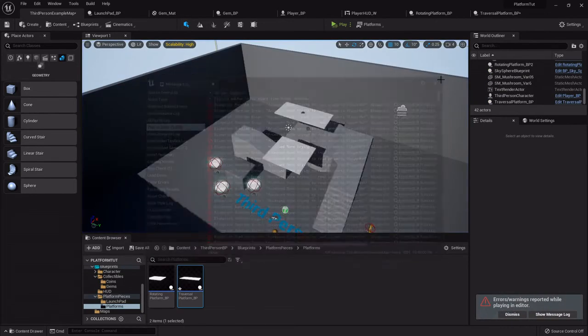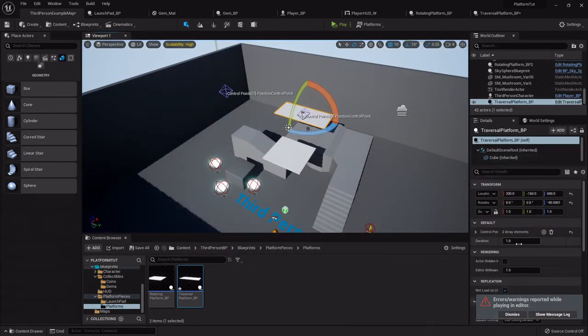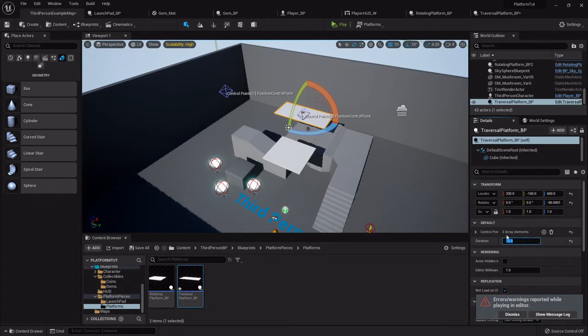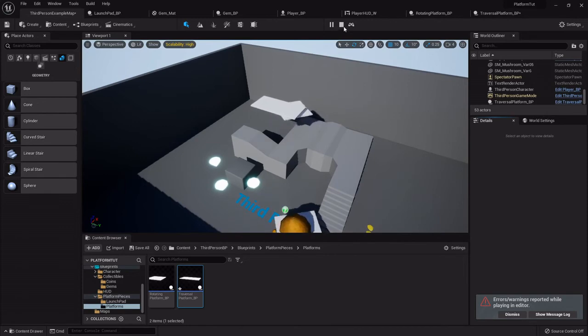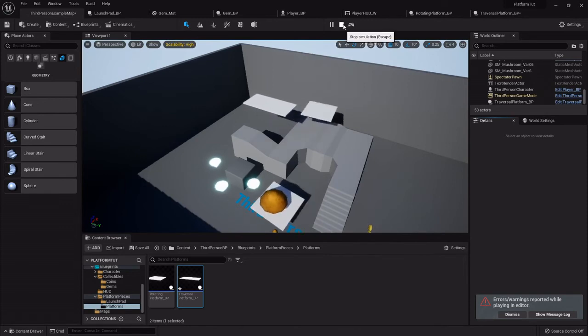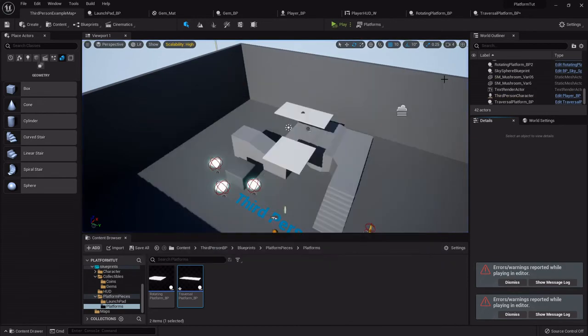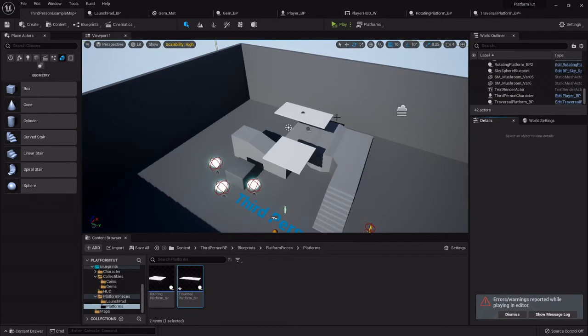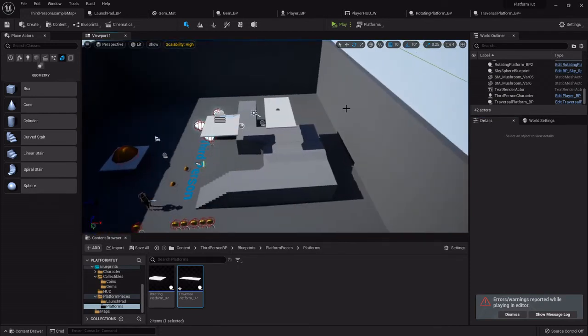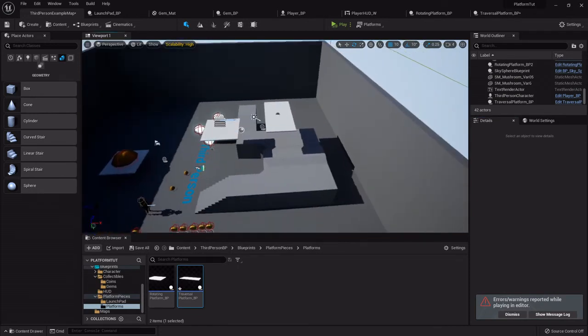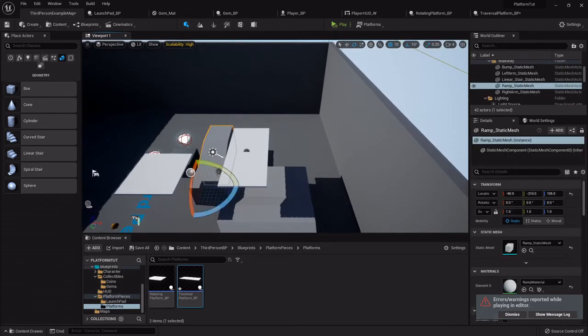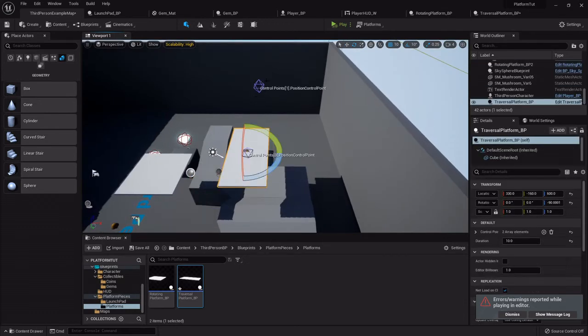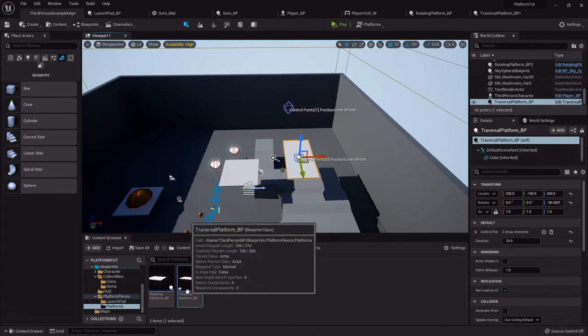But if I click it and set that duration to like 10, you'll see it goes a lot slower. Now the cool thing about this control point method is you can see where you have them all established.